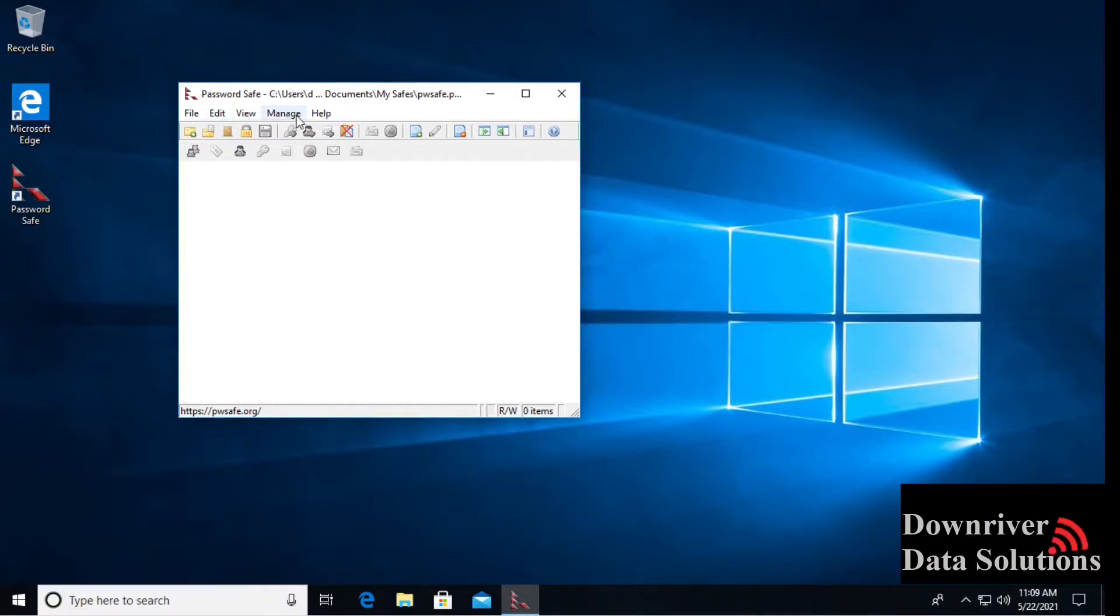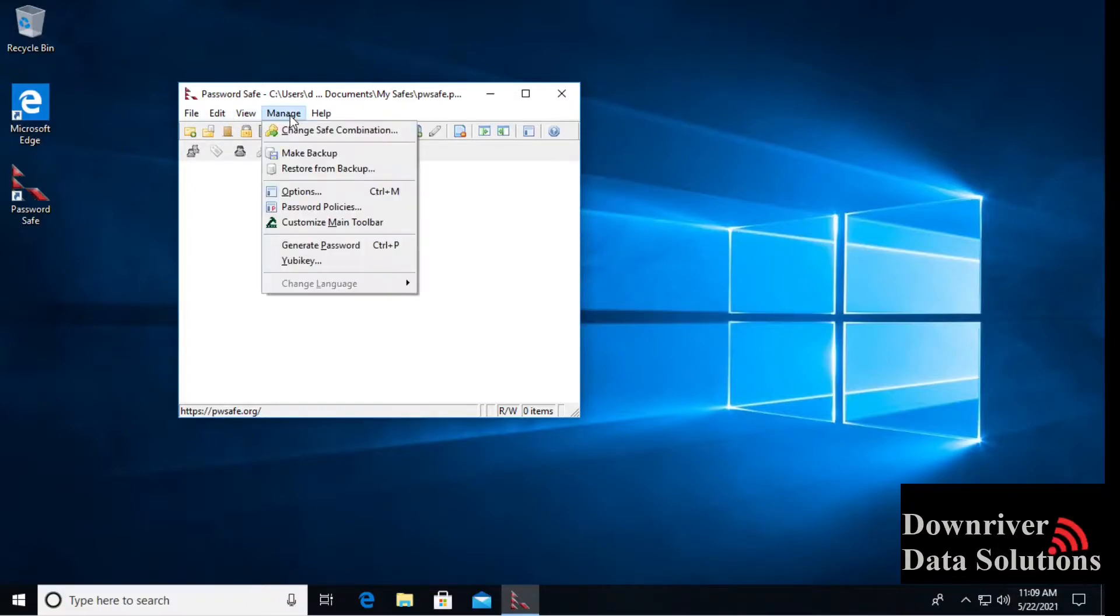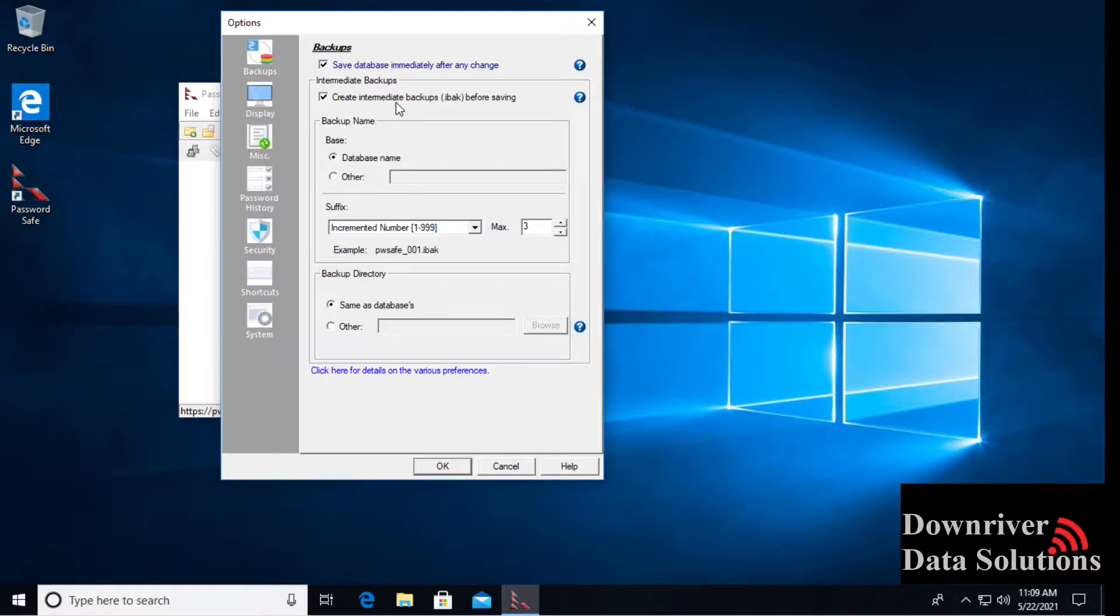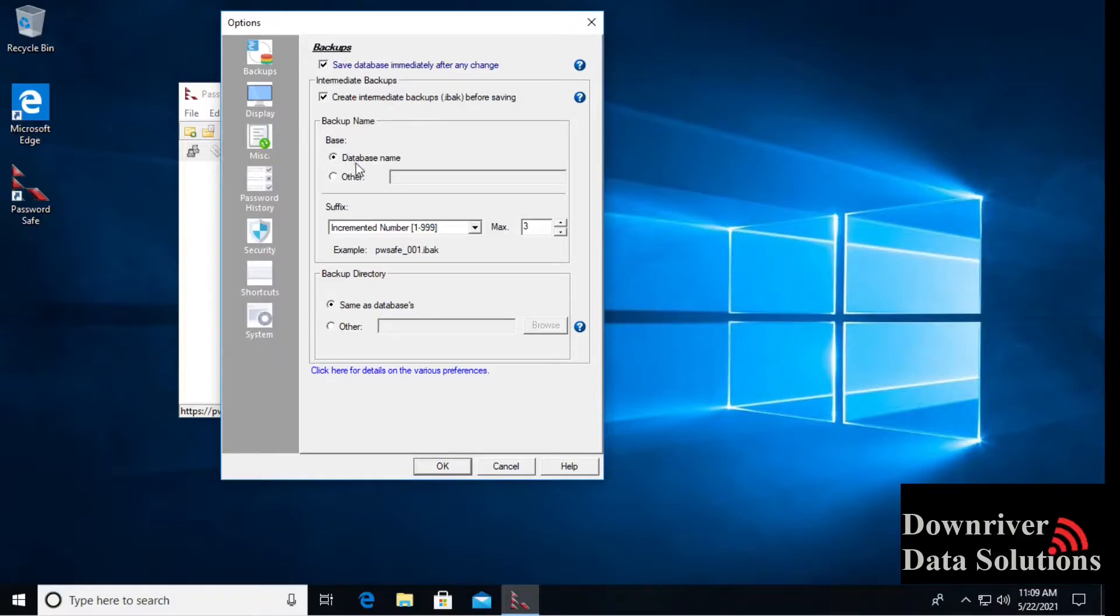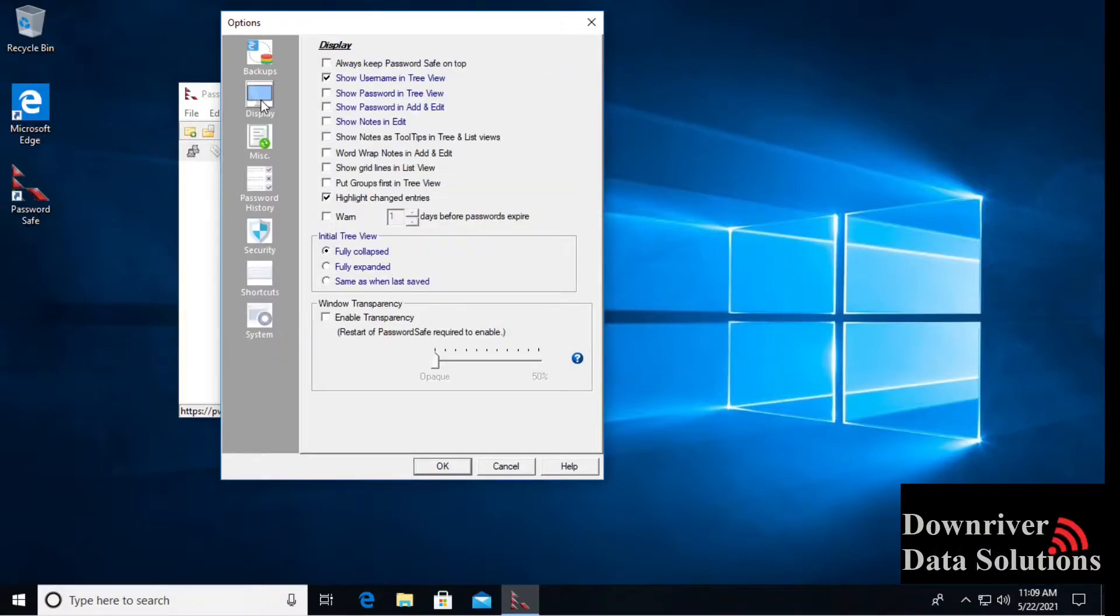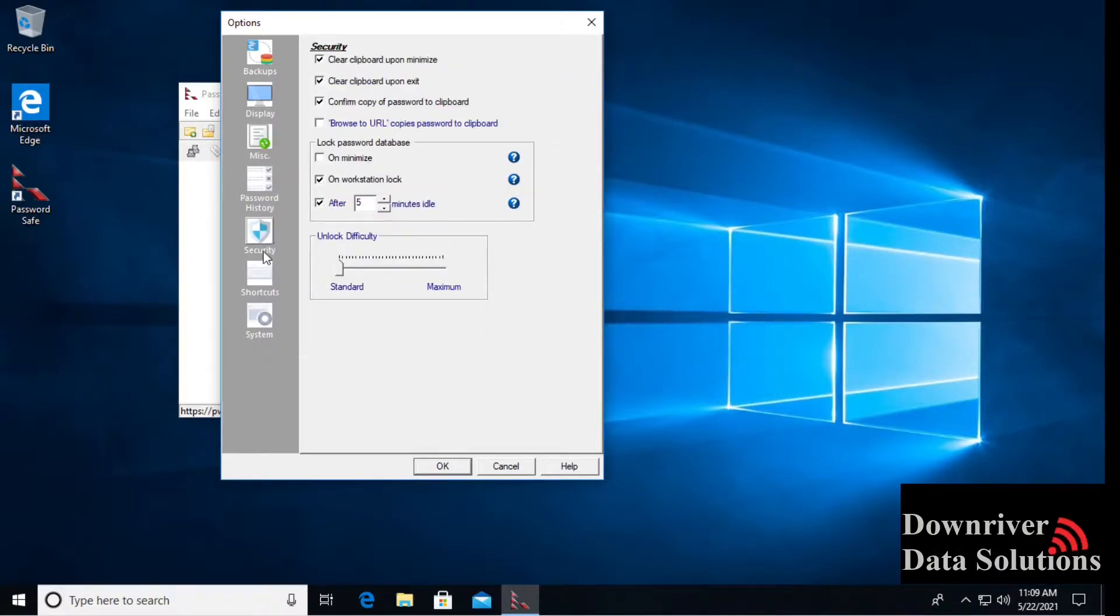The first thing we'll want to do is set up our options. Inside of our options, we can create intermediate backups before saving. I recommend doing that just in case something happens. It's usually in the same folder unless you specify otherwise. You can go ahead and back up each database, give it a directory. I'd give it a naming convention and a directory here.